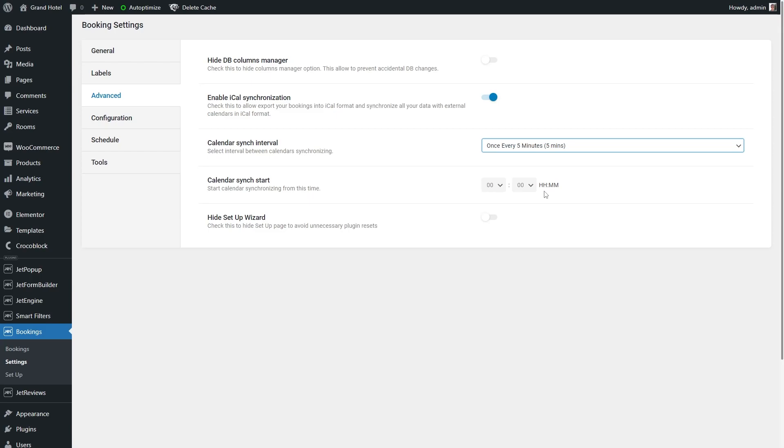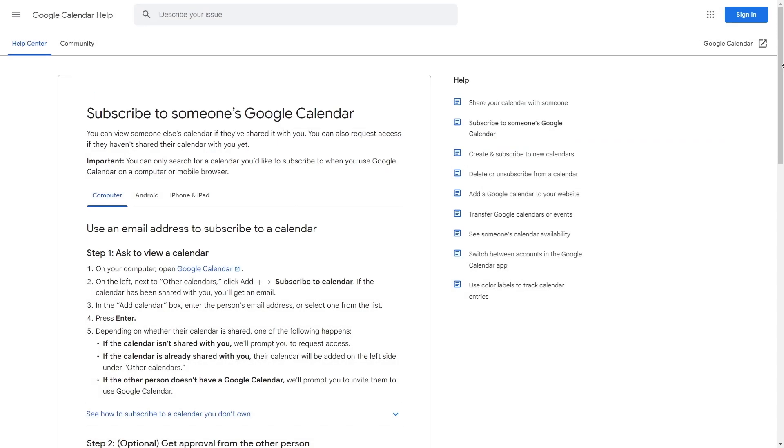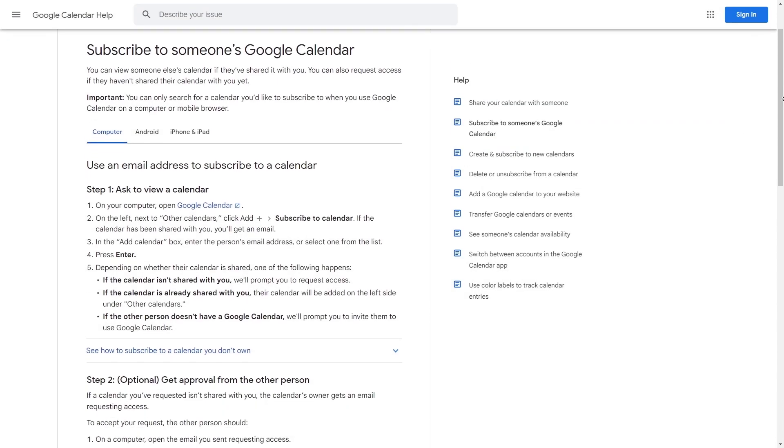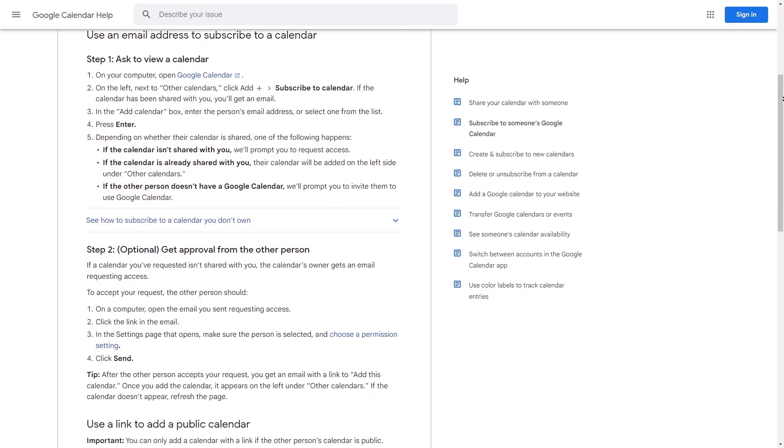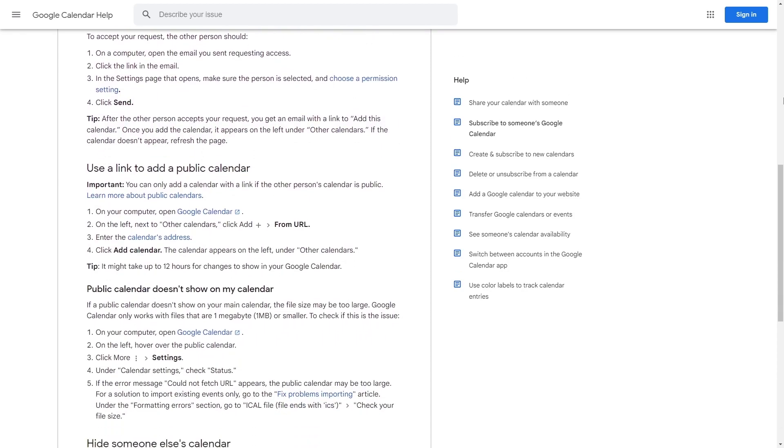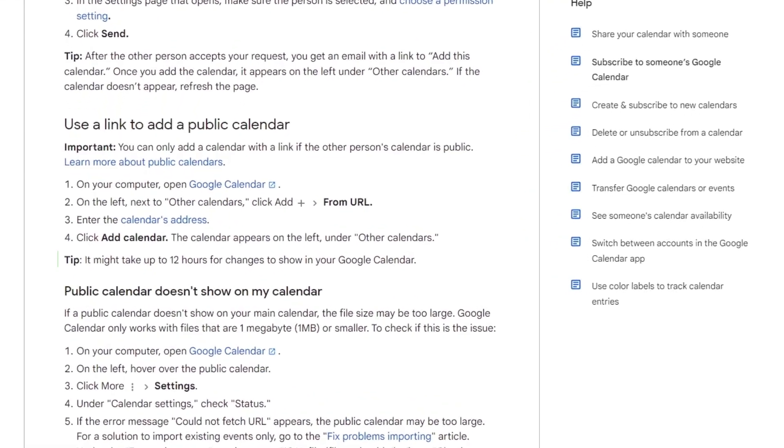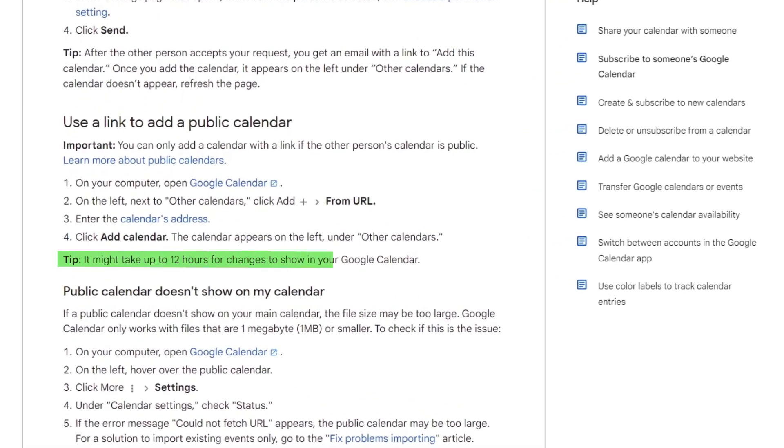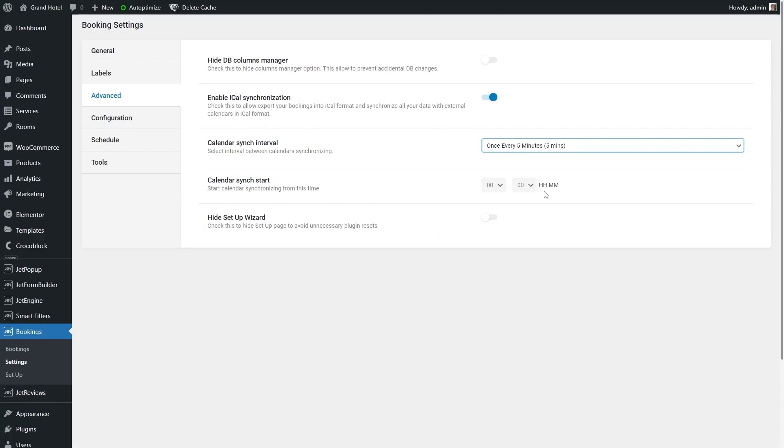A quick note here. According to the following article, it might take 12 hours for changes to show in the Google Calendar. So, the calendar sync interval option is applied only when you export bookings created via the Google Calendar to the website.